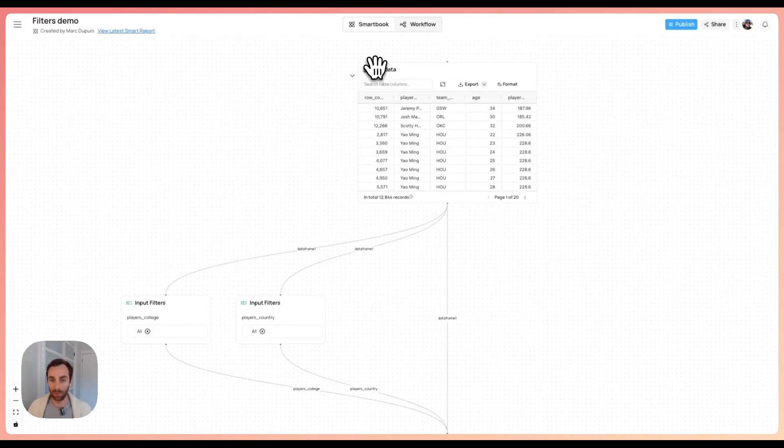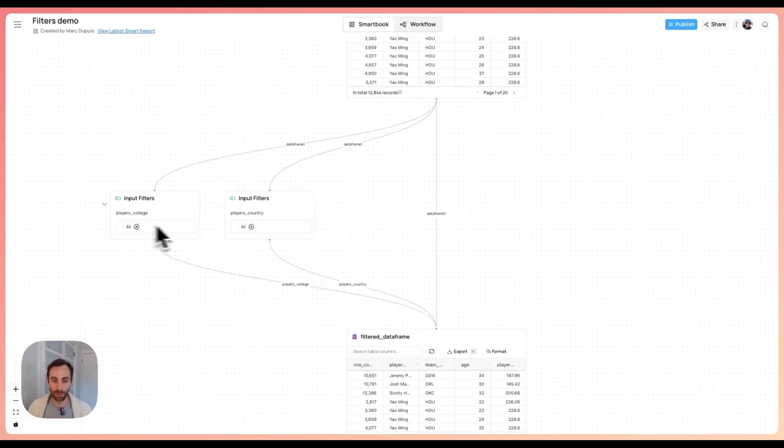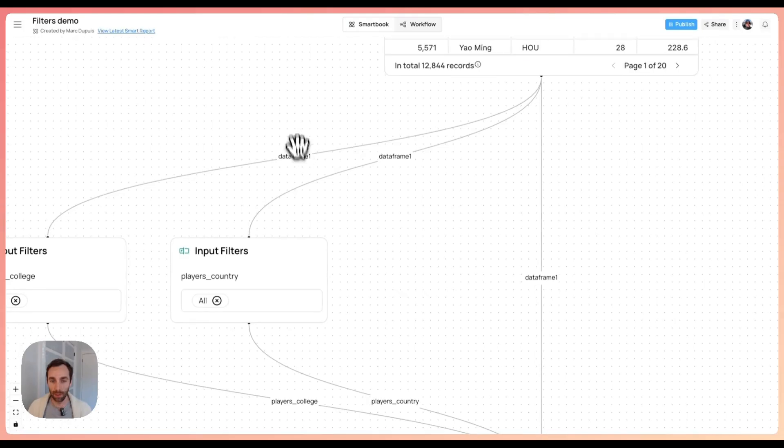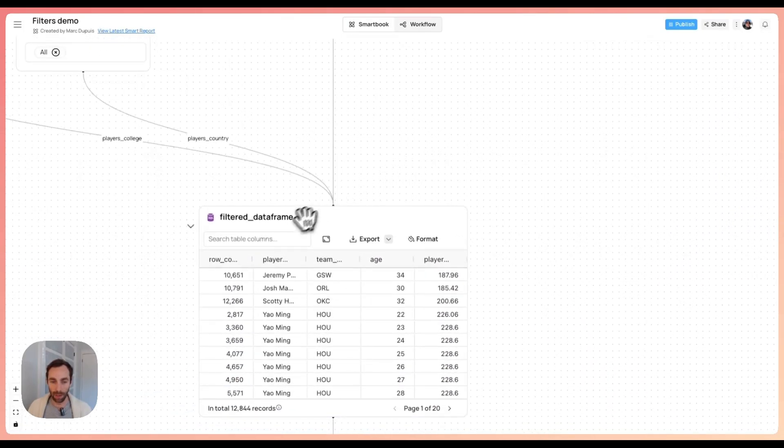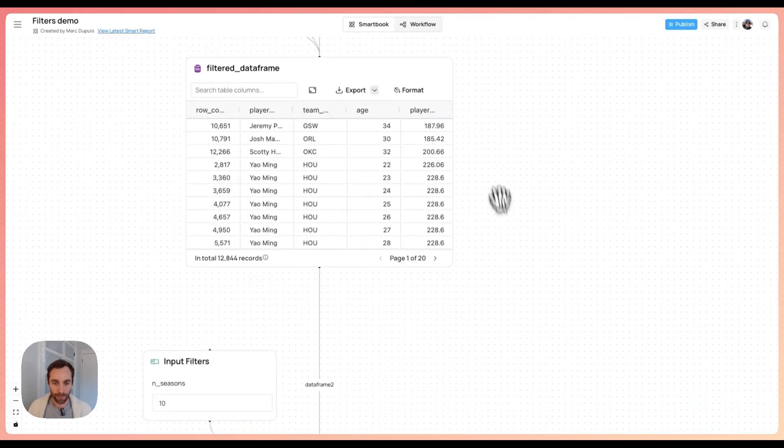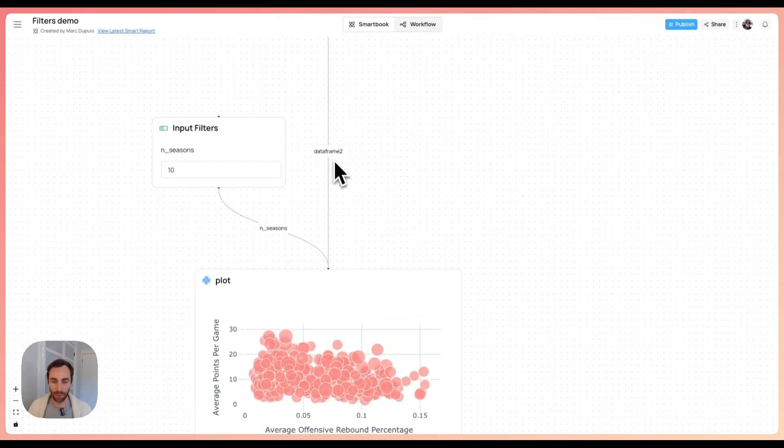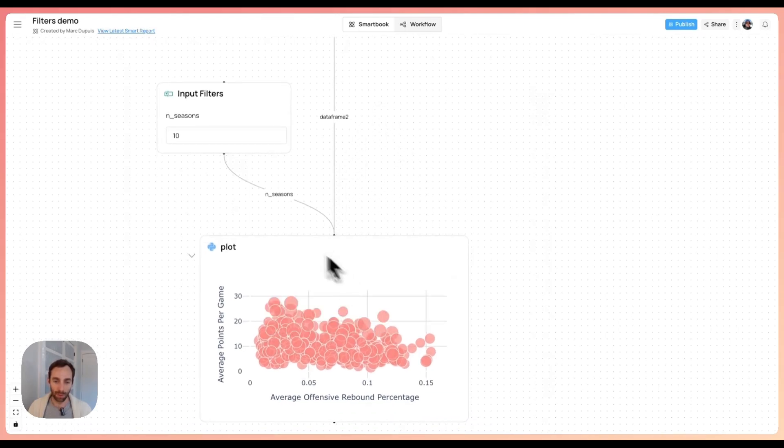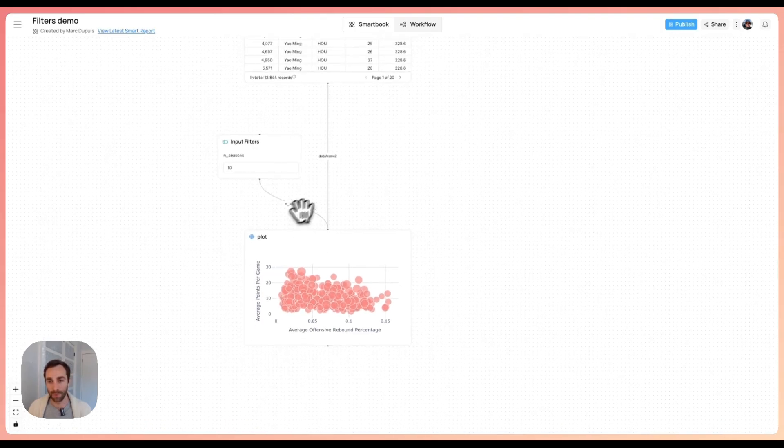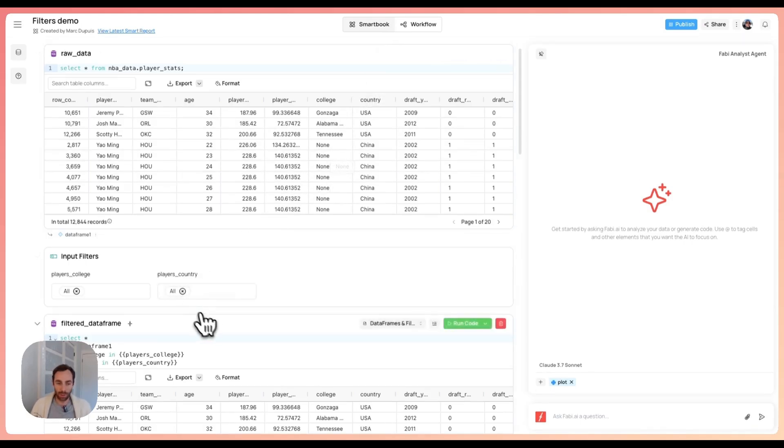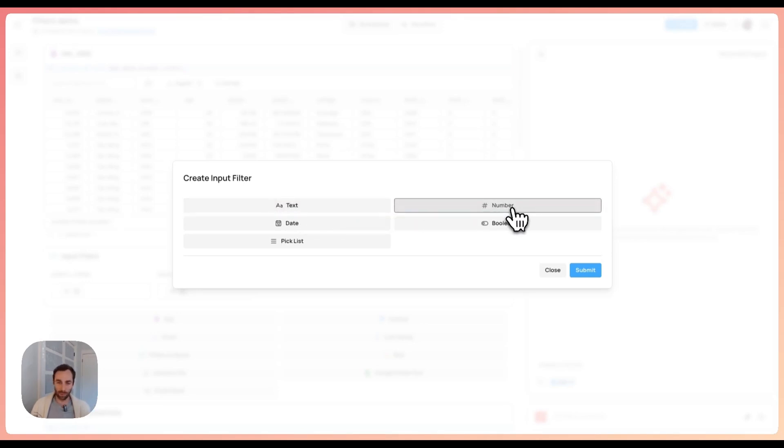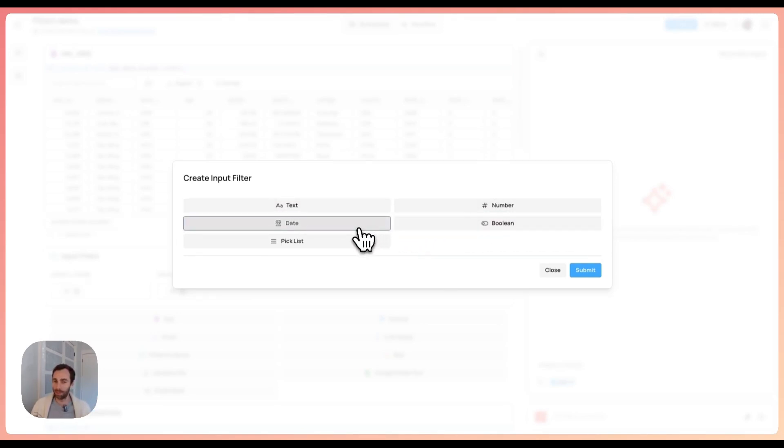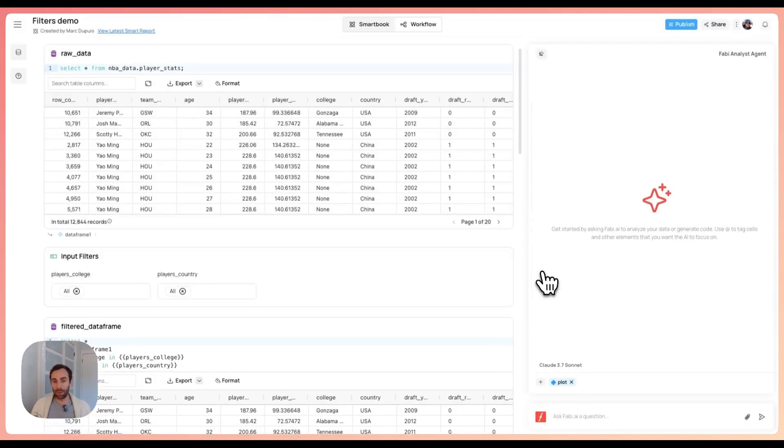You can see here I have the raw data and my two inputs, my players college and players country are dynamically being generated from data frame one here. Then they're being reused down in my filter data frame. The filter data frame is generating data frame two, which is then being used in our plotting script along with the end seasons. You can create all sorts of different inputs and filters using this methodology. You can create string inputs, numbers, number ranges, Boolean true-false like a toggle, date and date ranges. Also pick list, multi-pick list with static variables that you manually enter or a dynamic drop down.